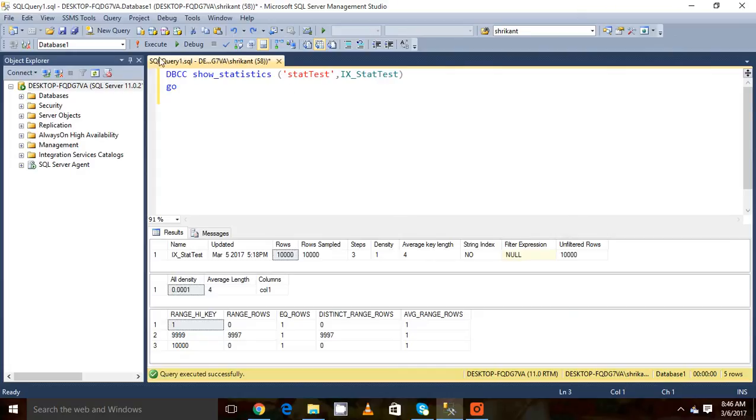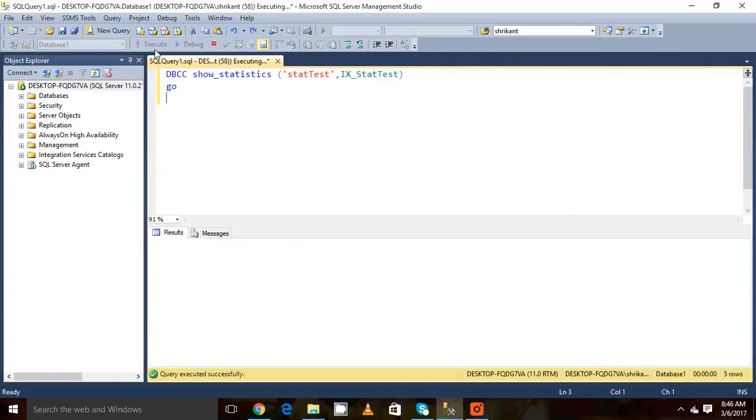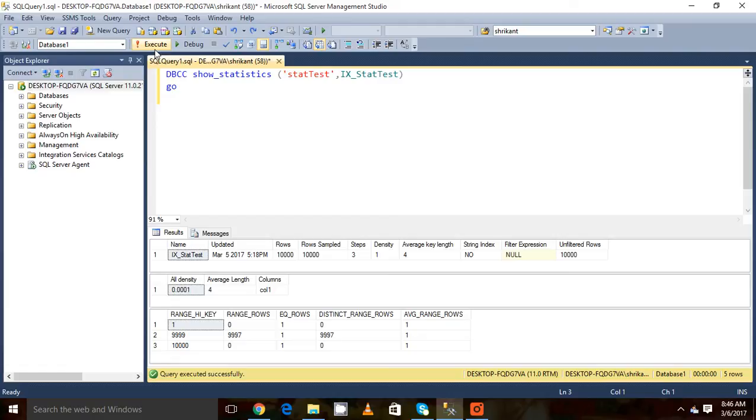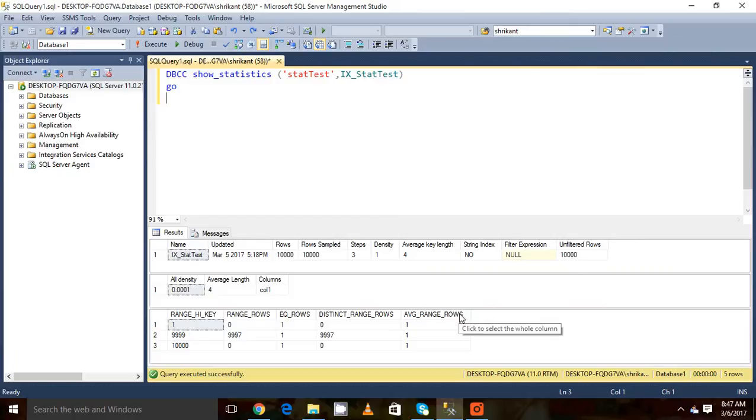When I execute this DBCC SHOW_STATISTICS, three sections will come up. The first section is called the stat header. Second is called vector density and third one is called the histogram. We will talk about them one by one.